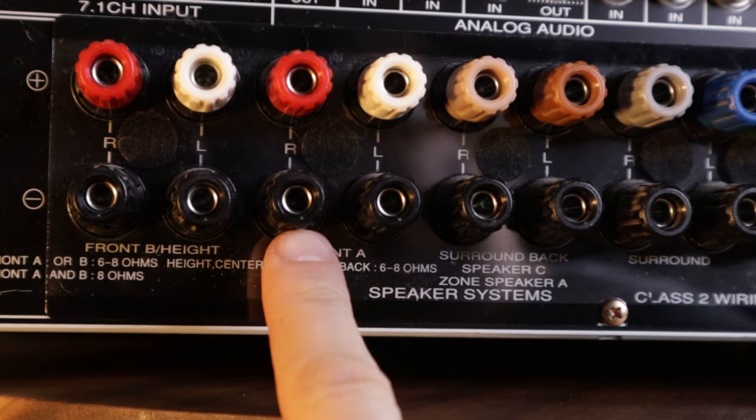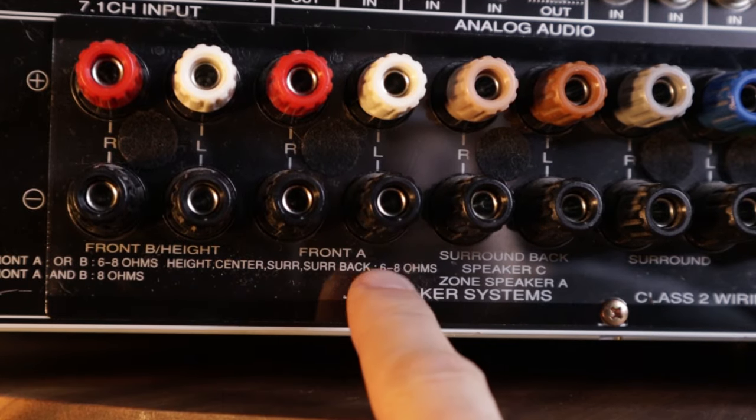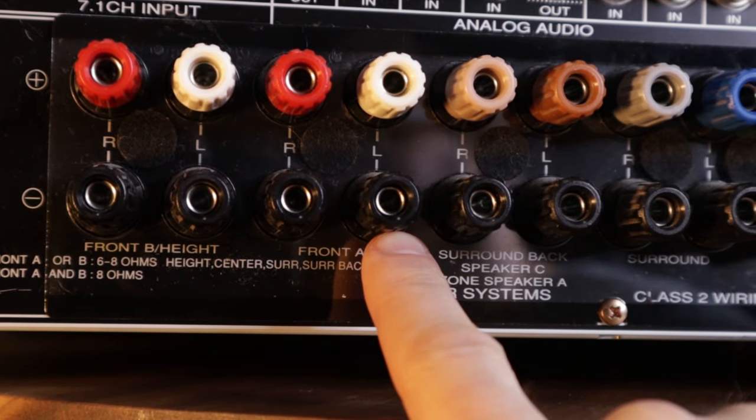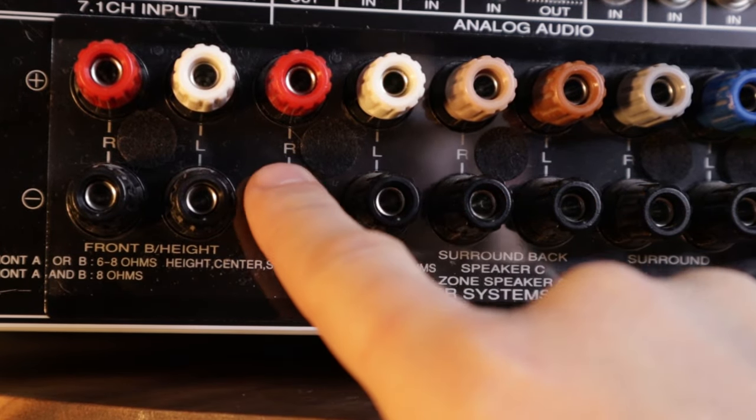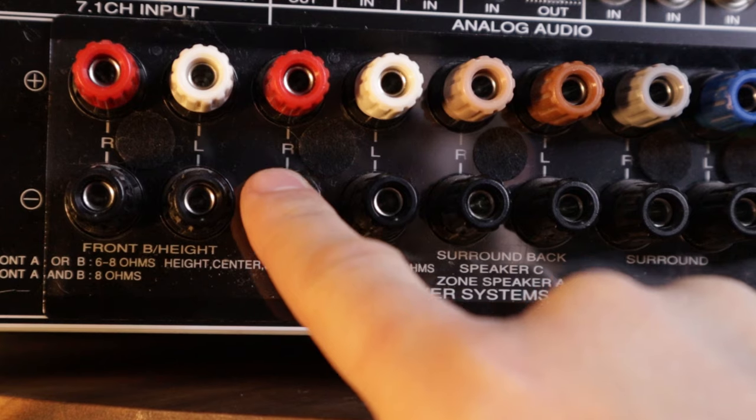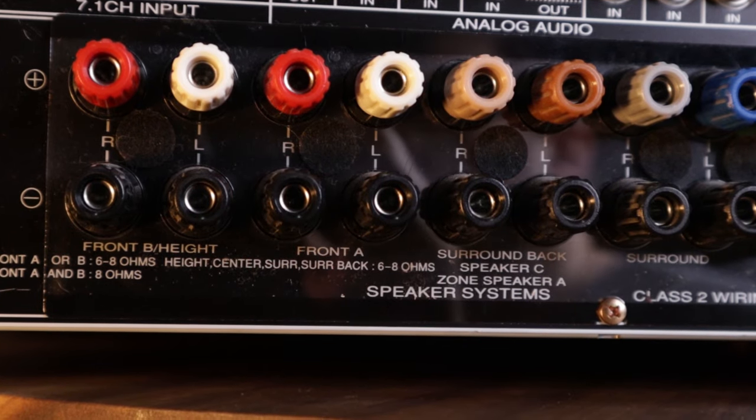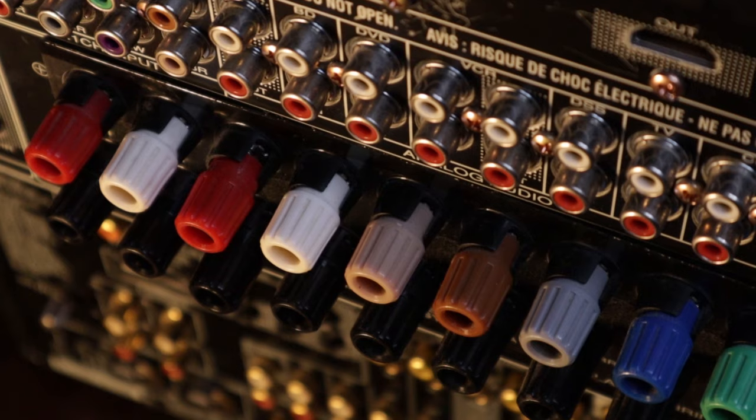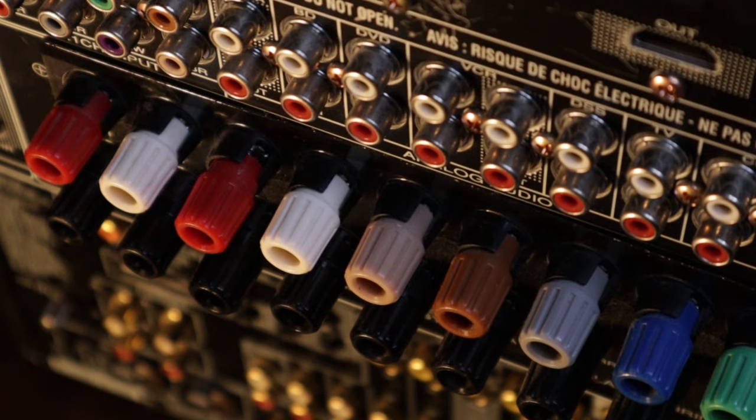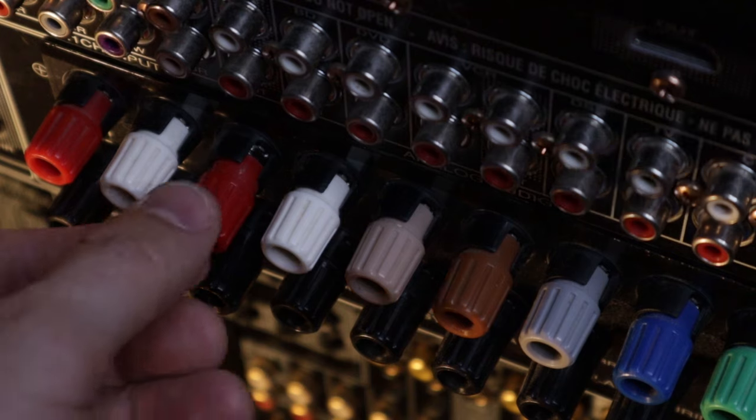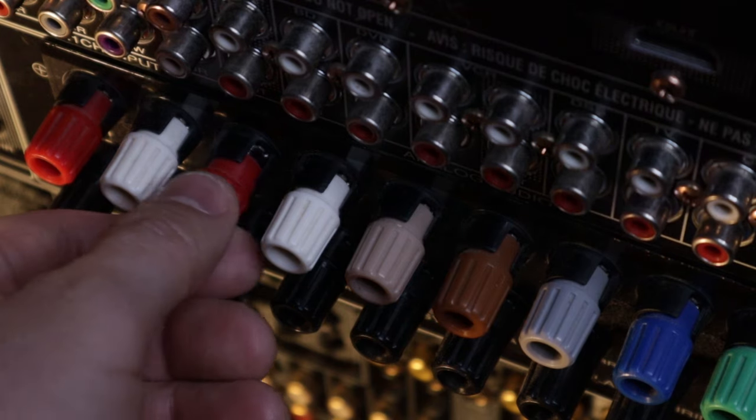So if we start with connecting a home theater receiver, typically I start wiring the front, left, and right speakers. For bare wire connection, unscrew the terminal.